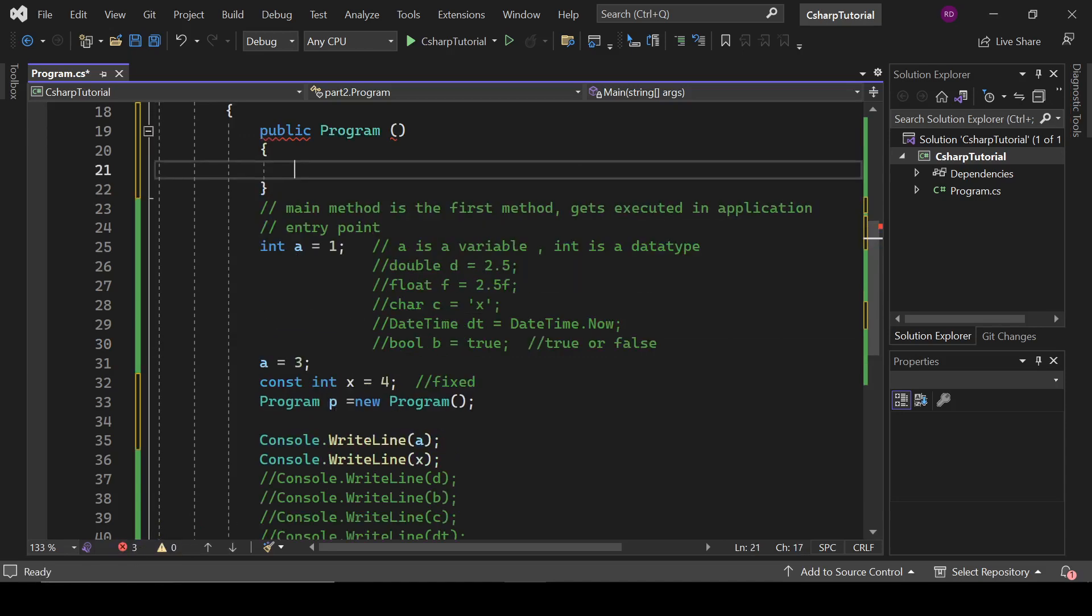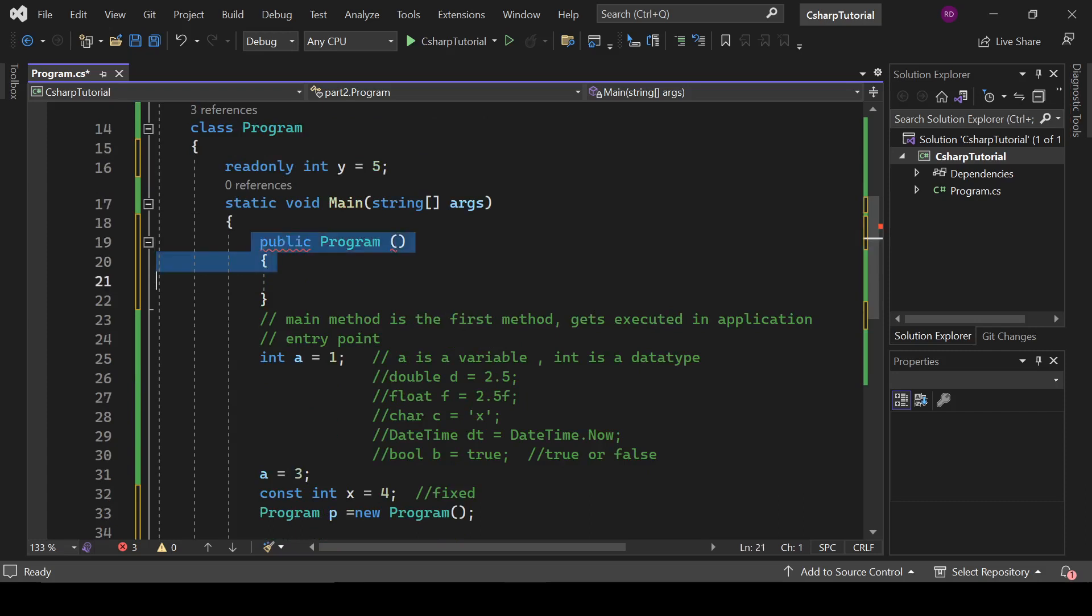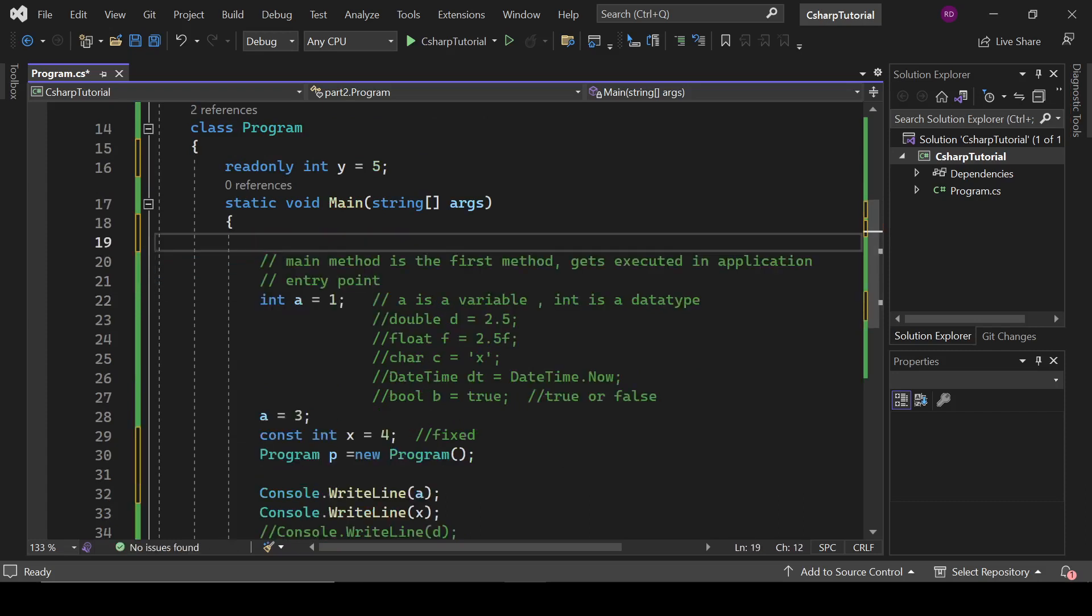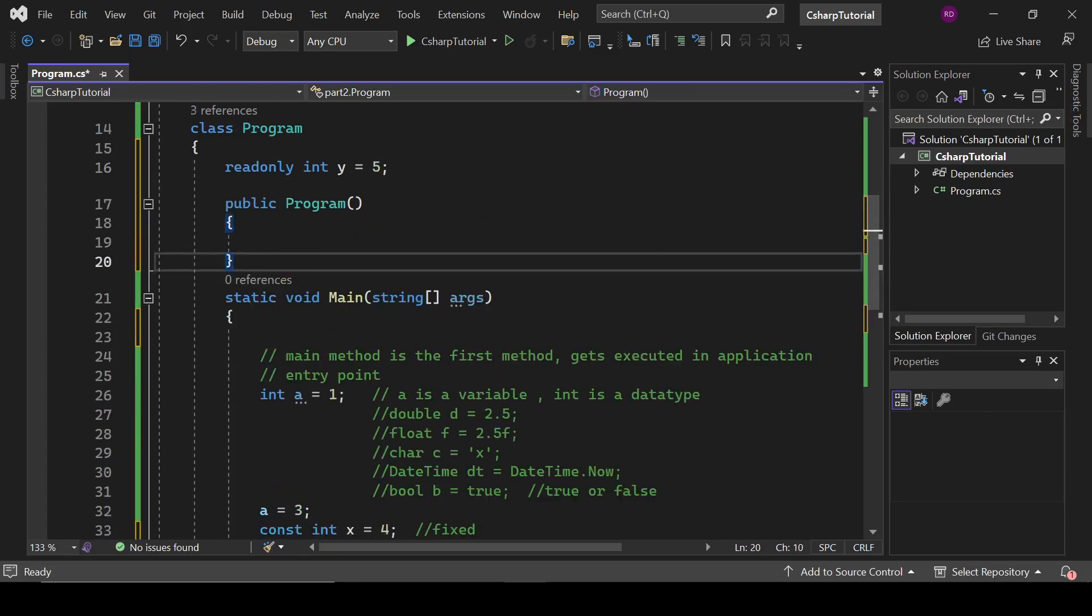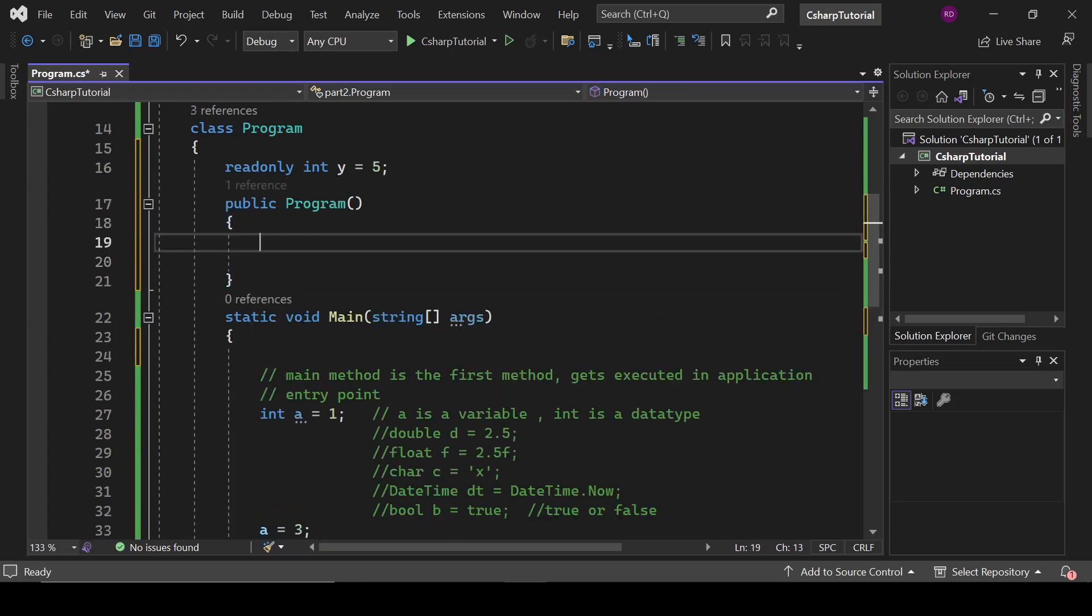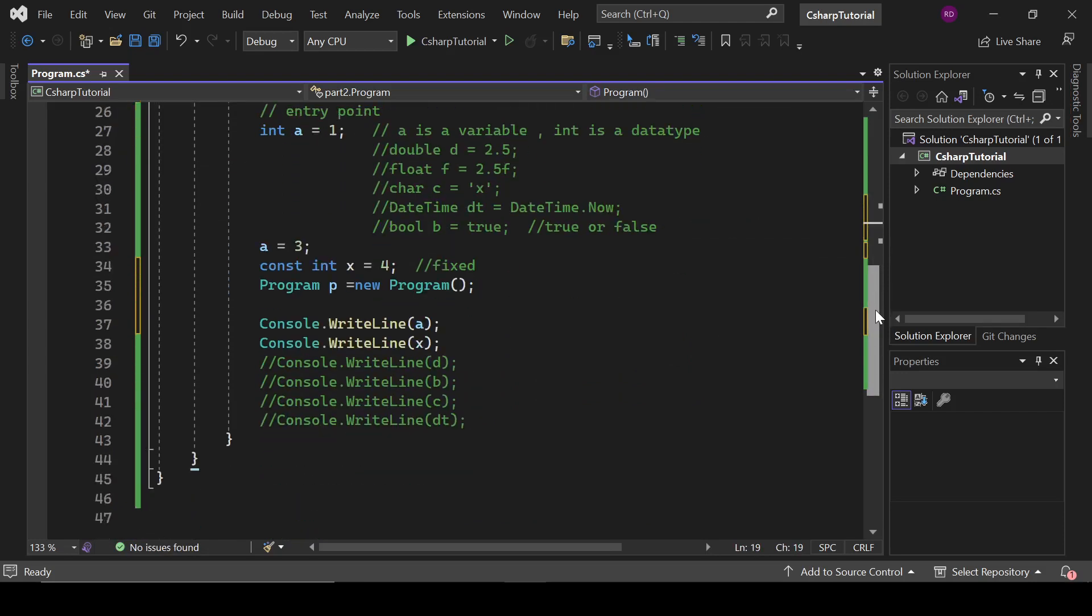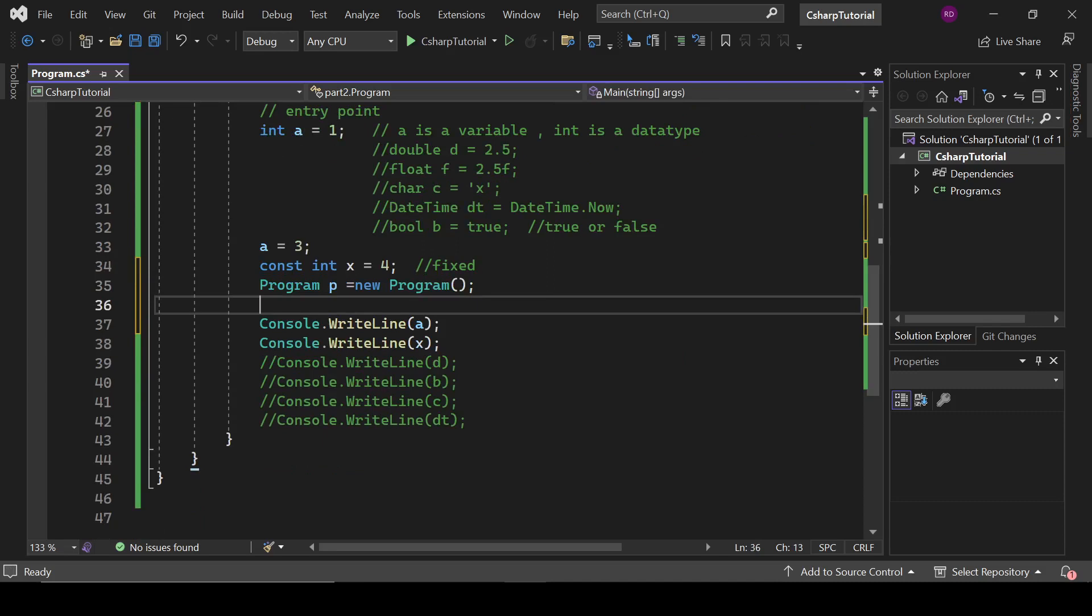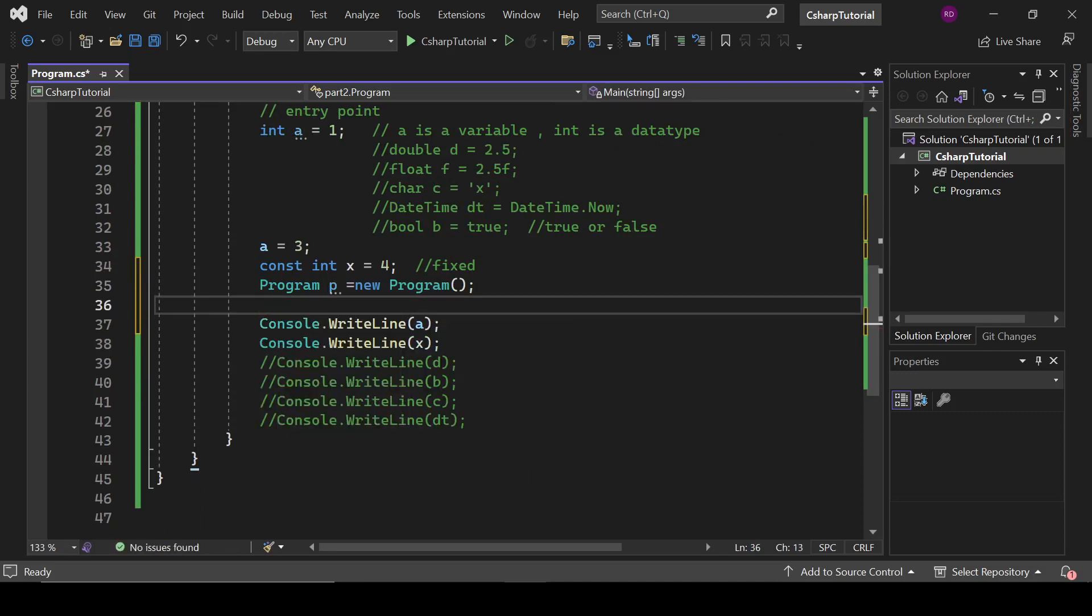We will also explain it later in this series. So right here, constructor, and y equals 6. We can change its value from the constructor. So type here p.y.